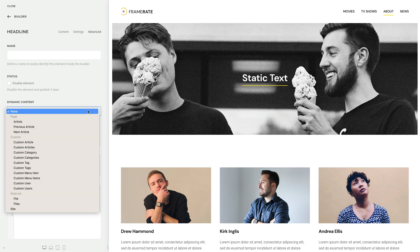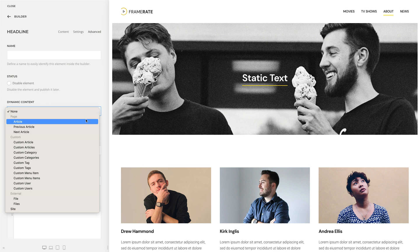The options here are grouped depending on the source they come from. Content sources under Page are provided by the page you're browsing. On a single article page, like in my case, it's the article itself, previous article, and next article.